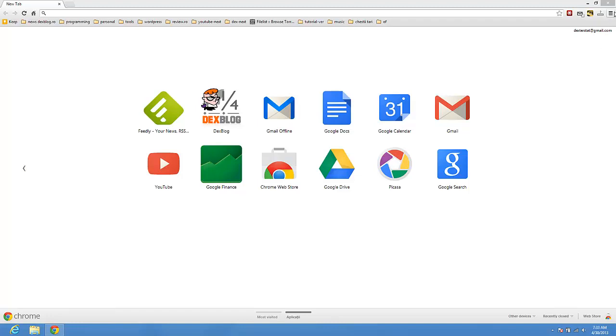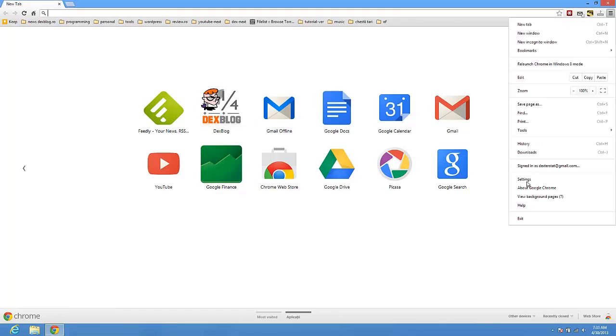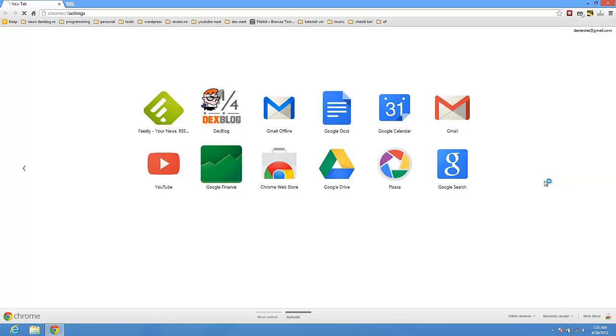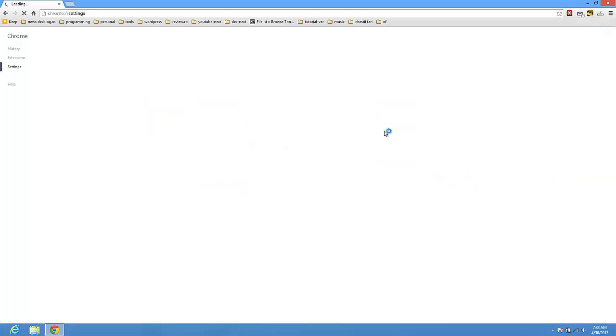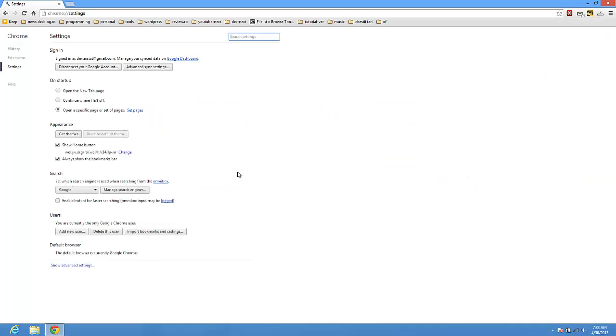You must go to the settings and on the settings you have here this option: Enable Instant for fast searching. Just click it.